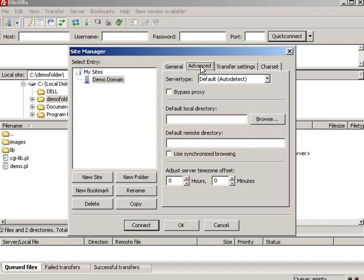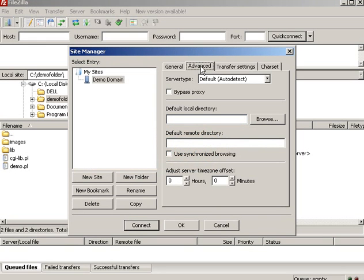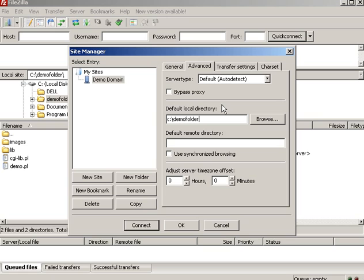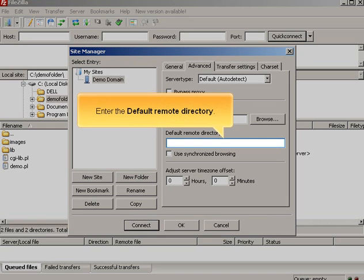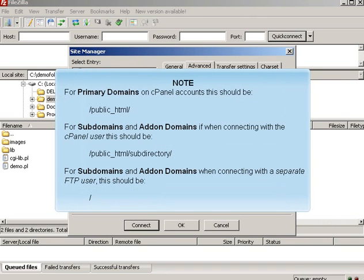Enter the default local directory. Enter the default remote directory. For primary domains on cPanel accounts, this should be. For subdomains and add-on domains, if when connecting with the cPanel user, this should be. For subdomains and add-on domains when connecting with a separate FTP user, this should be.